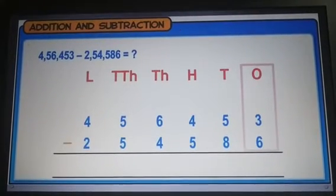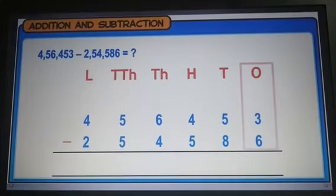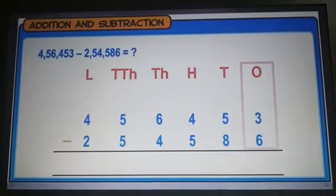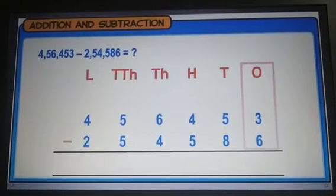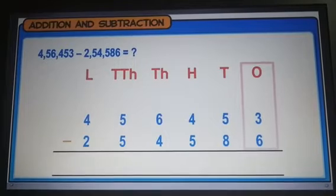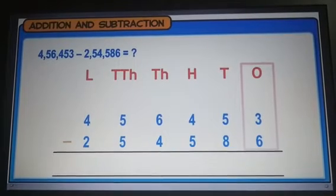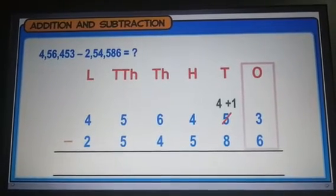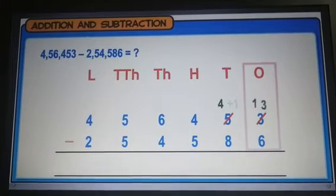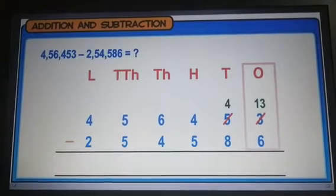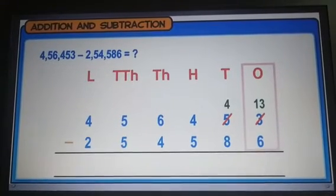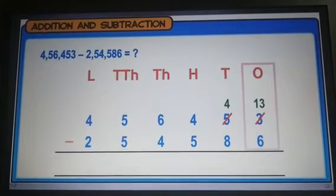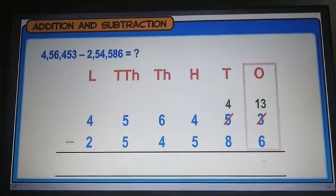Since we cannot subtract 6 from 3, we borrow 1 from the tens place. Now we have 4 tens and 13 ones. Subtracting 6 from 13, we get 7.